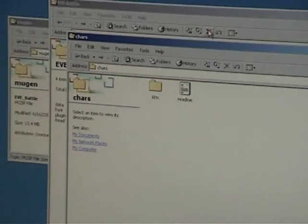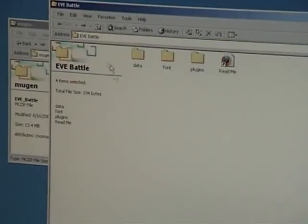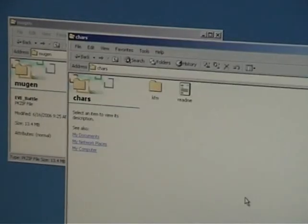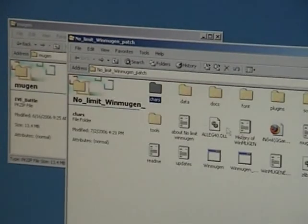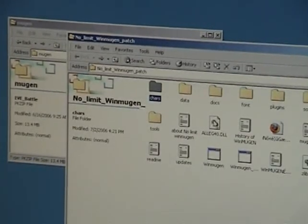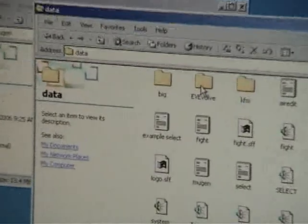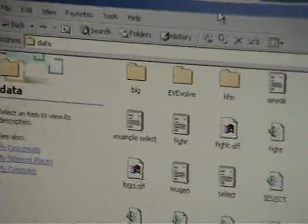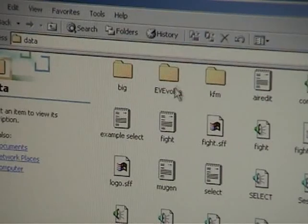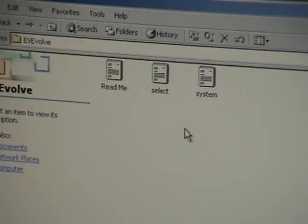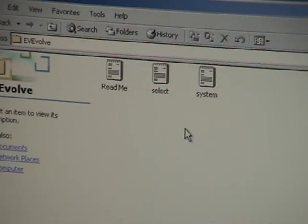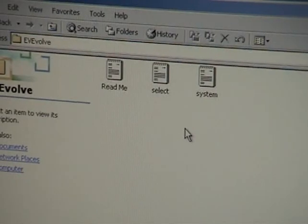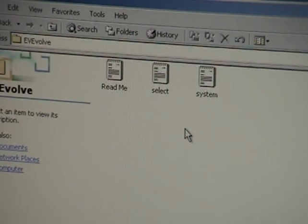And to do that, we're going to go back to your Mugen folder, and we're going to go in Data. Under Data, there's going to be another folder called Evolve, and there's a system and select.def file in there.